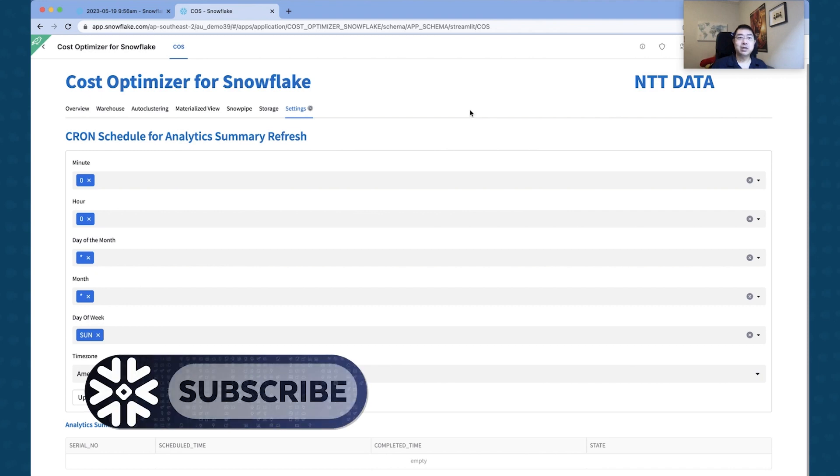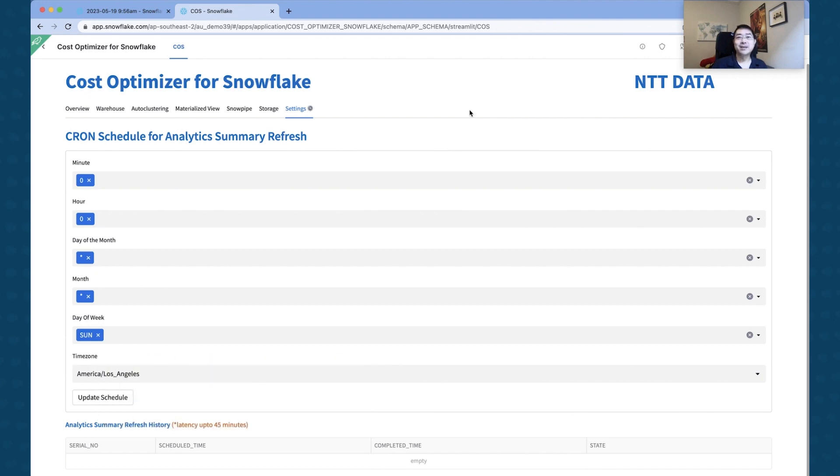I mean, you can also create and deploy these data applications right inside Snowflake and share it with the rest of the world, just like NTT Data has. So with that, all right, thank you for your time. I will catch you the next time. Thank you very much.